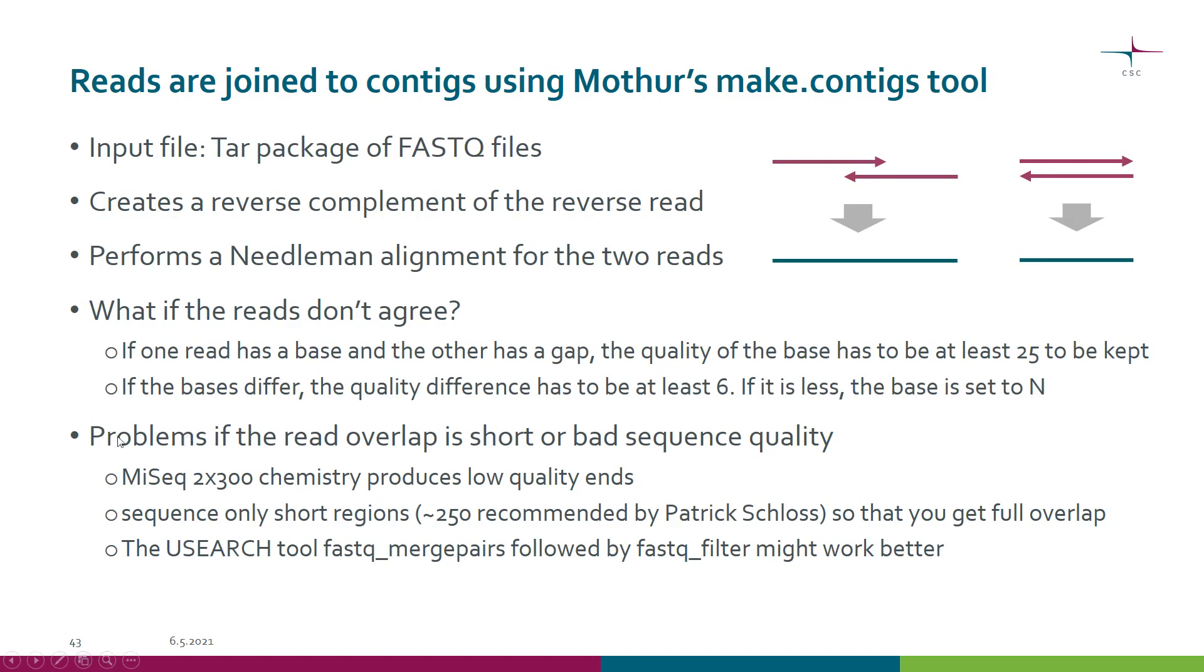It's well known that Mothur has problems if the read overlap is short or if it's of bad sequence quality. For example, the MiSeq 2x300 chemistry produces low quality ends and this is problematic for Mothur.